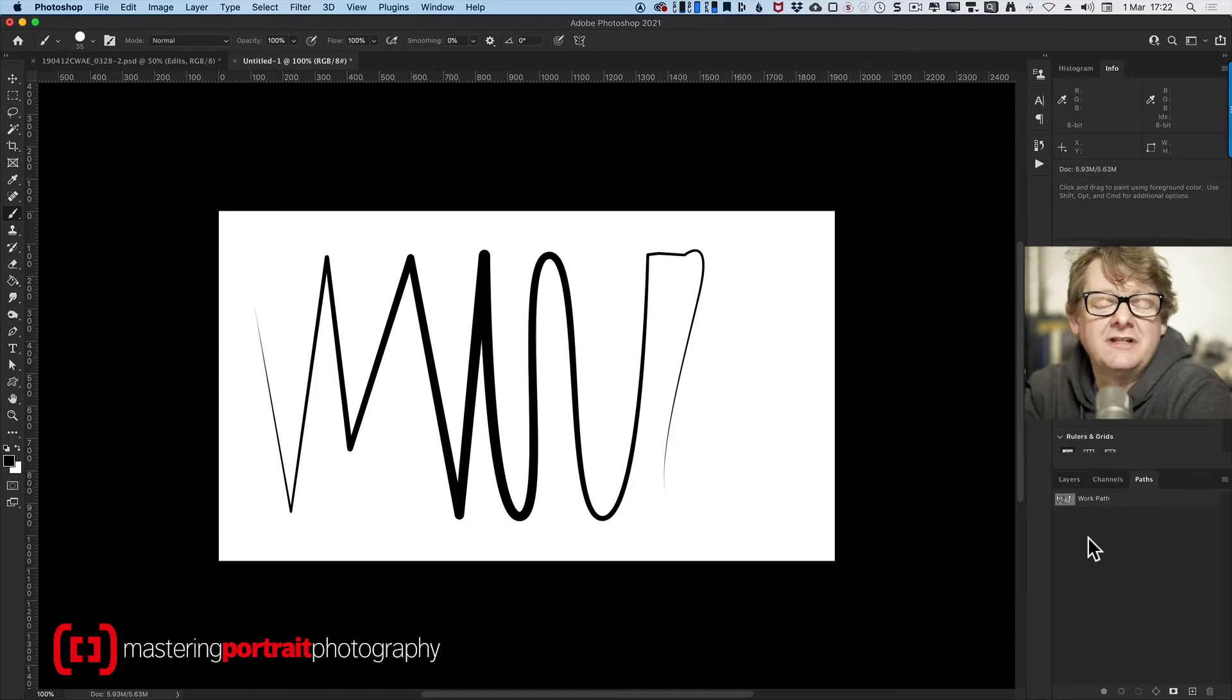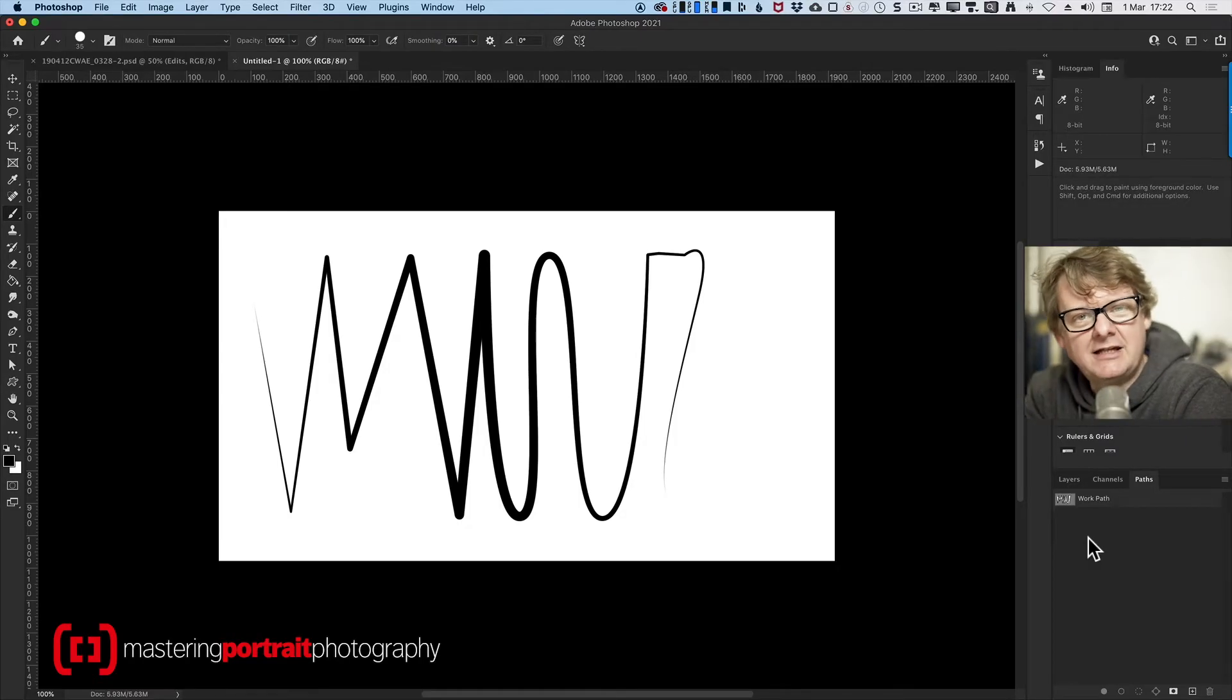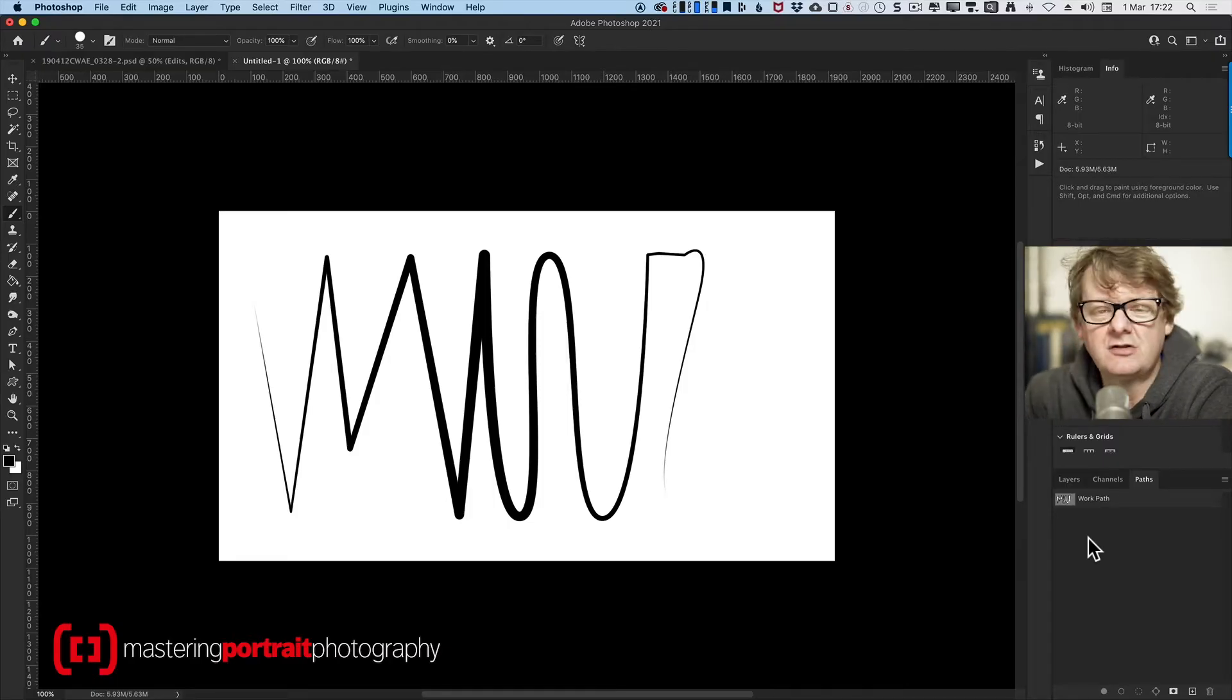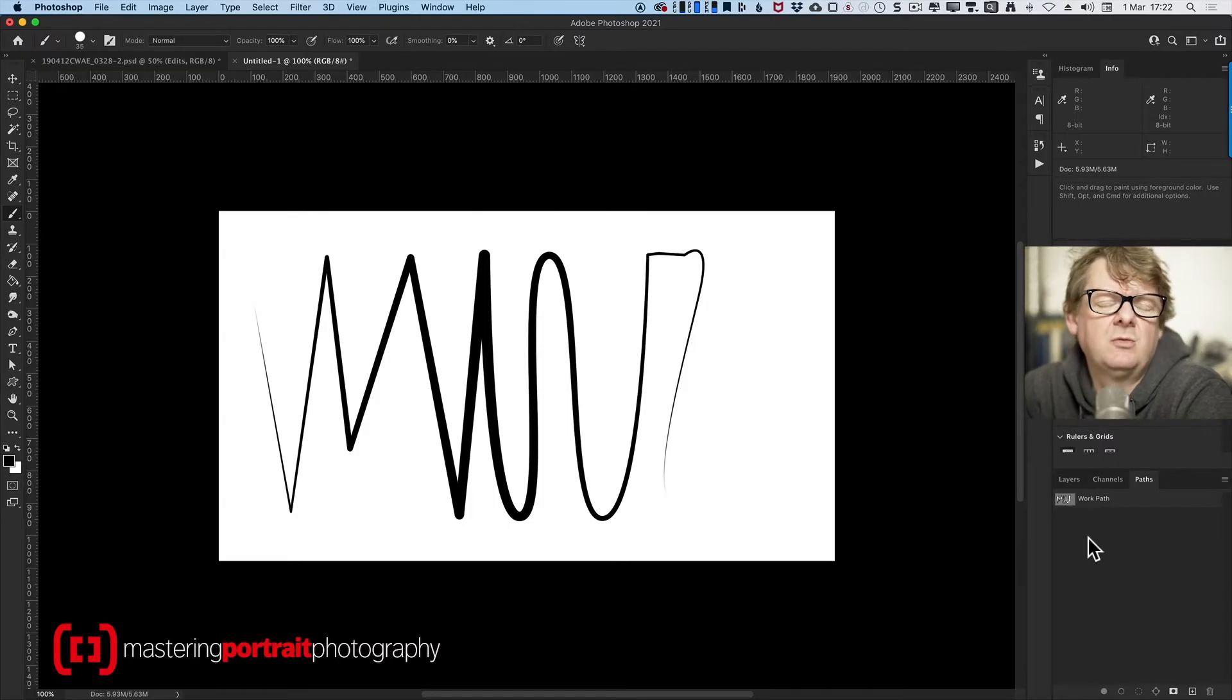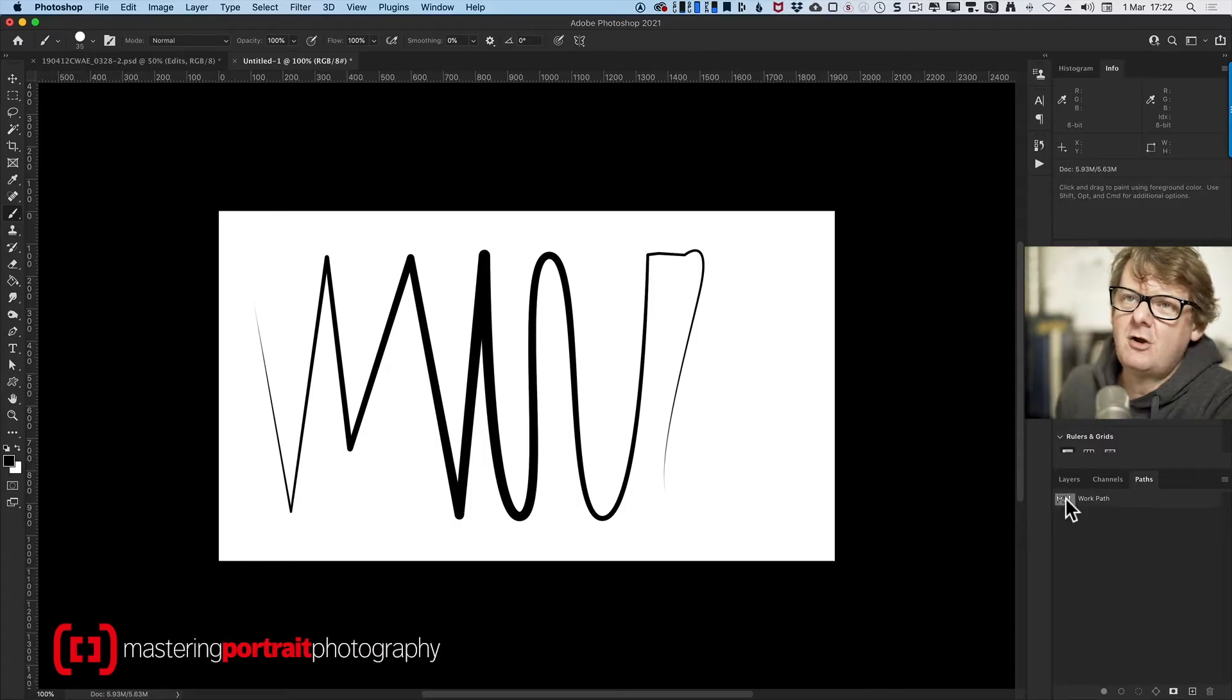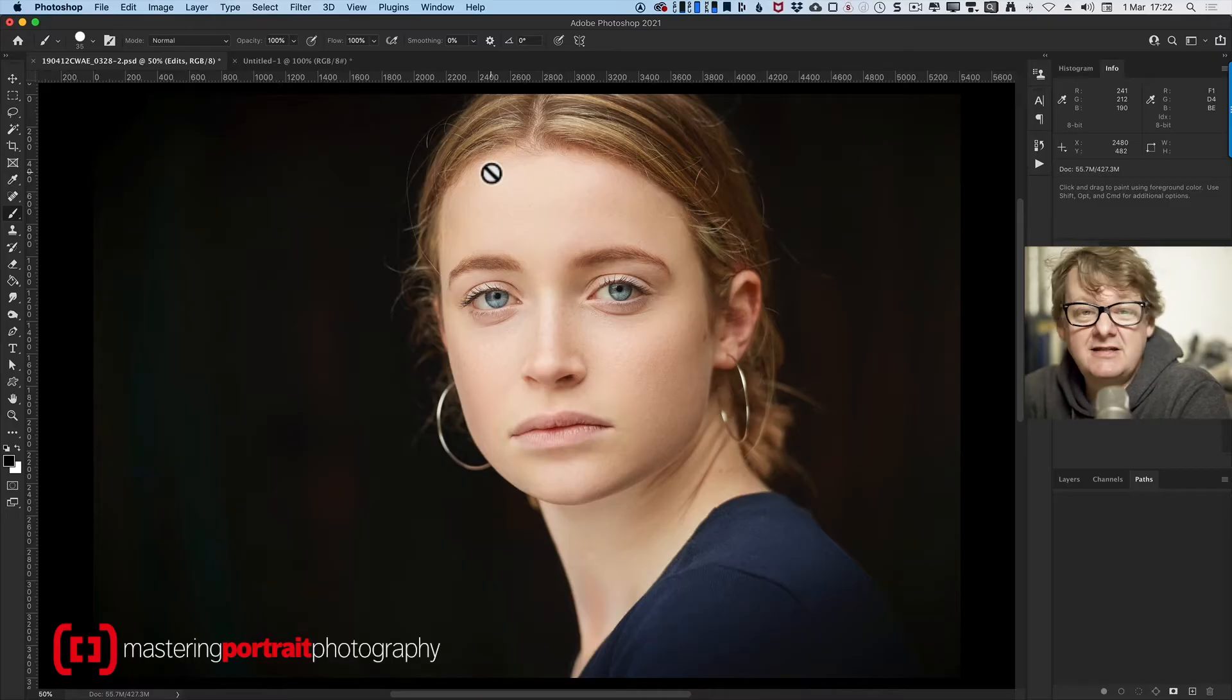It allows you to draw and define a really accurate line along which you can do things. It allows you also to use a path as a mask, but we'll deal with that in a different video.